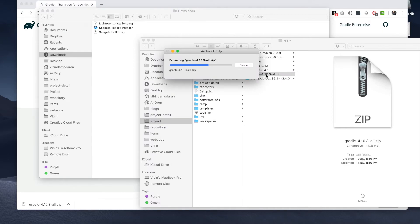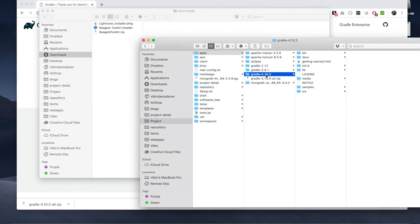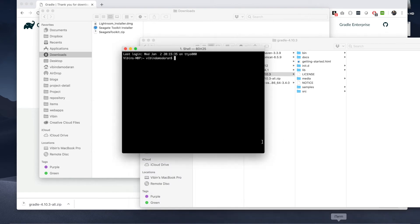It's extracting. It's done. So you see Gradle 4.10.3 and you will see bin, docs, and other folders. Now, let's go back to your bash profile.